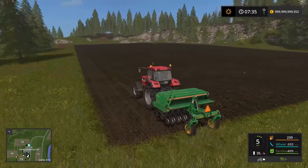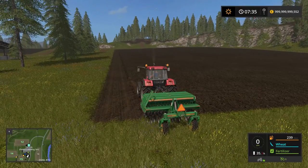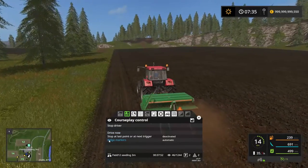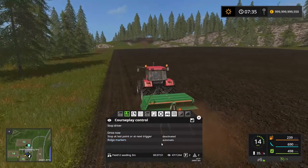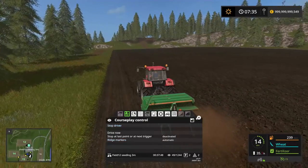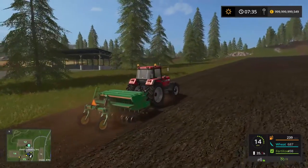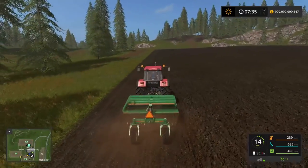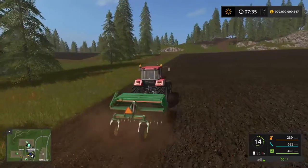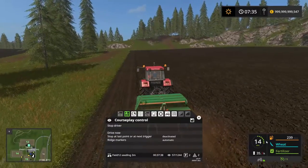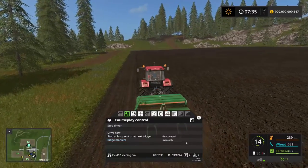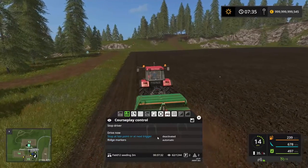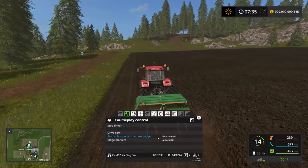And that is basically how to use the seeding and fertilizer mode in Courseplay. There is an option here — the ridge markers — which is set to automatic right now. This particular seeder doesn't have a ridge marker so we can't actually use them. If there had been a ridge marker on the seeder, it would have unfolded it, and you can set it to automatic or manually. I tend to use that on automatic.